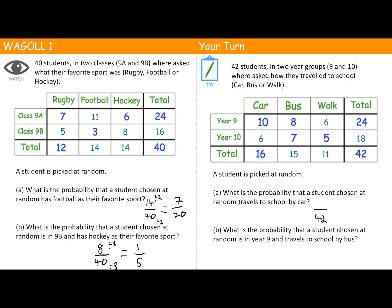The highest common factor of 16 and 42 is 2, so we can cancel down. We get 8 over 21 — that's our final answer. Part B: what is the probability that a student chosen at random is in Year 9 and travels to school by bus? Again, we're out of 42.